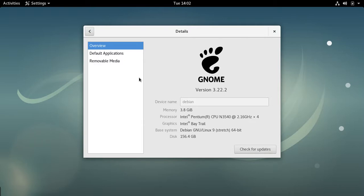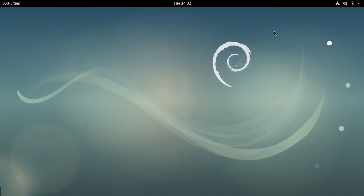In Debian, this comes with the X11 display server by default, but Wayland is an option — whereas in Fedora 25, Wayland is the default and X11 is the option. I'm using X11 to make the screen recording because Simple Screen Recorder doesn't work with Wayland.